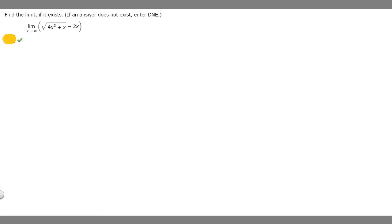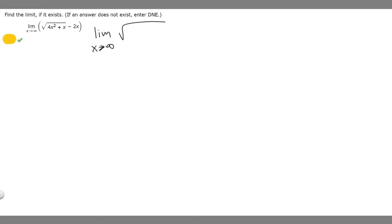In this problem we're told to find the limit, if it exists, of the limit as x approaches infinity of the square root of 4x squared plus x, minus 2x. So the first thing I'm going to do is just rewrite our limit. So we have the limit as x approaches infinity of the square root of 4x squared plus x, minus 2x.